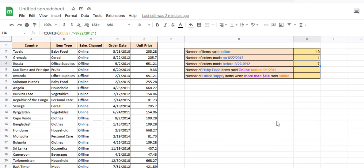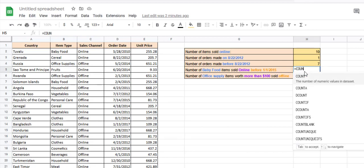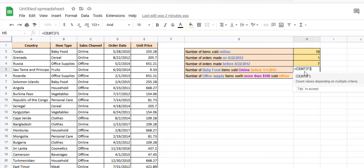So our problem was that we wanted the count of the number of baby food items sold online before 1-1-2015. We want to count baby food items, so we start with COUNTIFS.